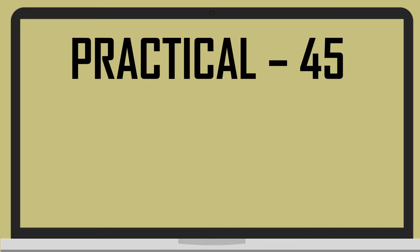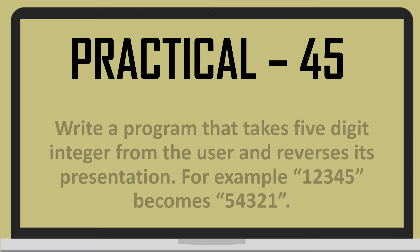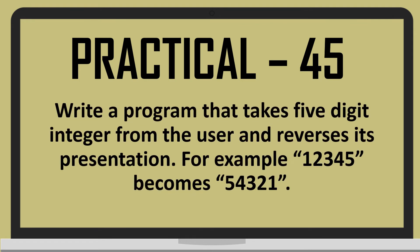Practical number 45 is write a program that takes a five digit integer from the user and reverses its presentation. For example, one two three four five becomes five four three two one.